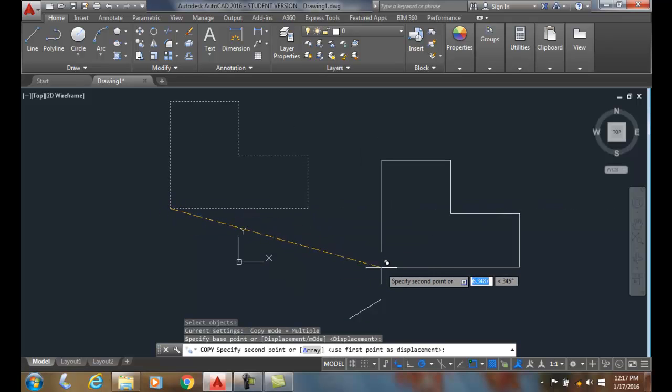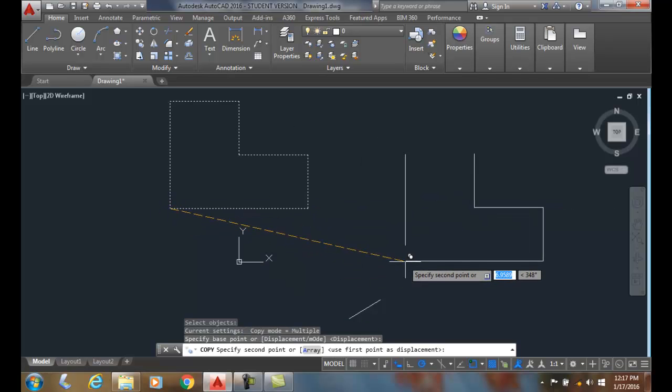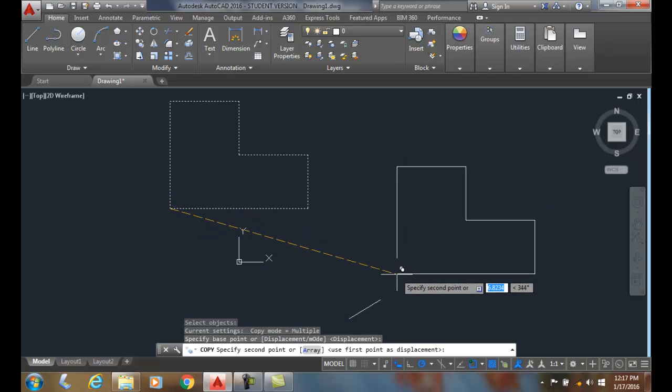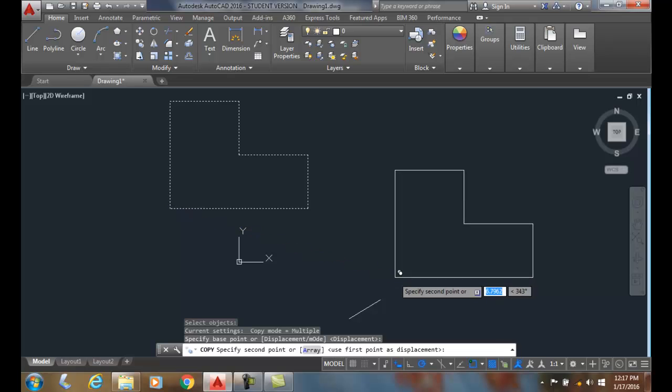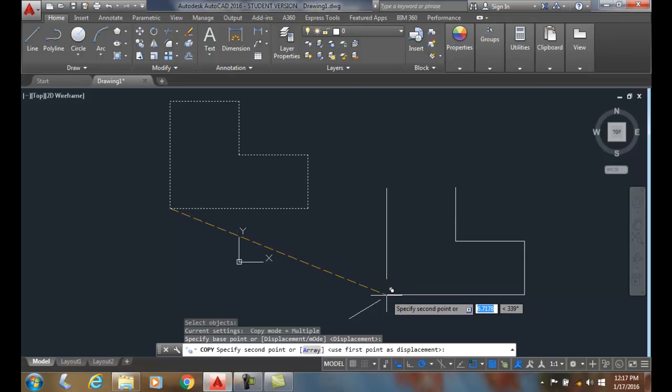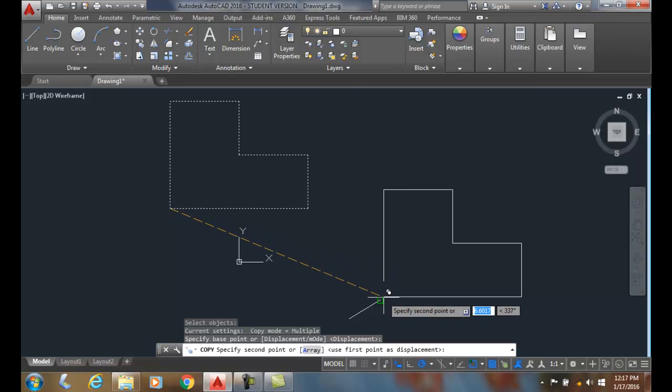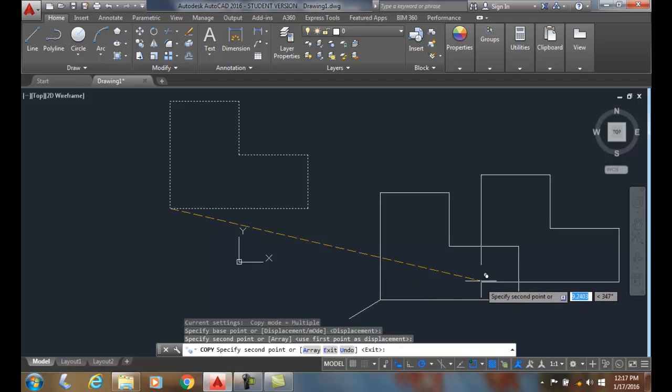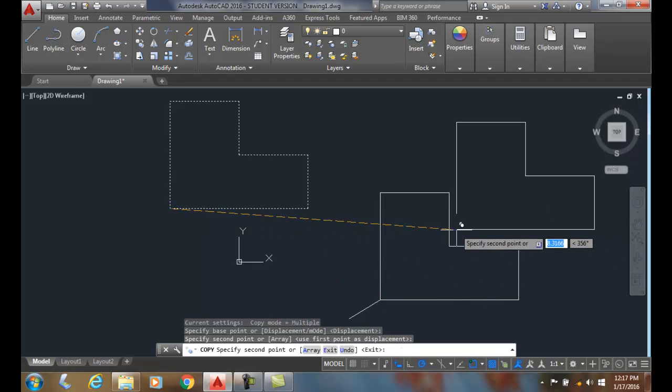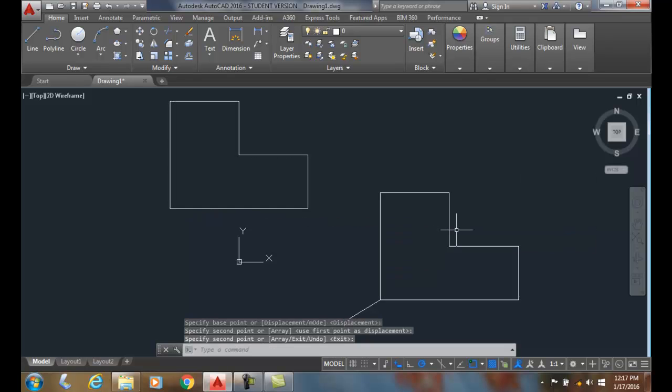Now it says specify the second point. So this is where I'm moving it to. I'm going to move it to the end point of this line and I click and now I am done with that command and I can enter to exit.